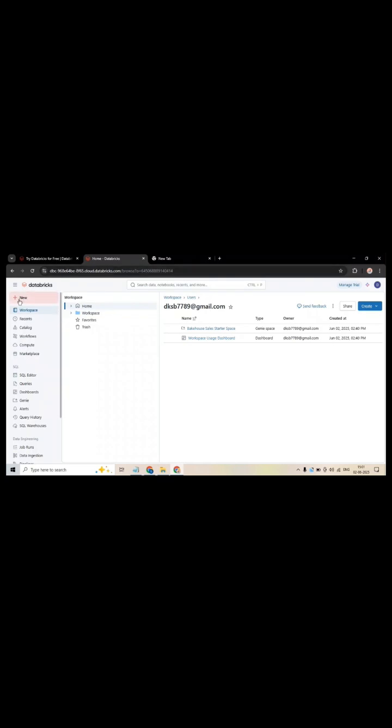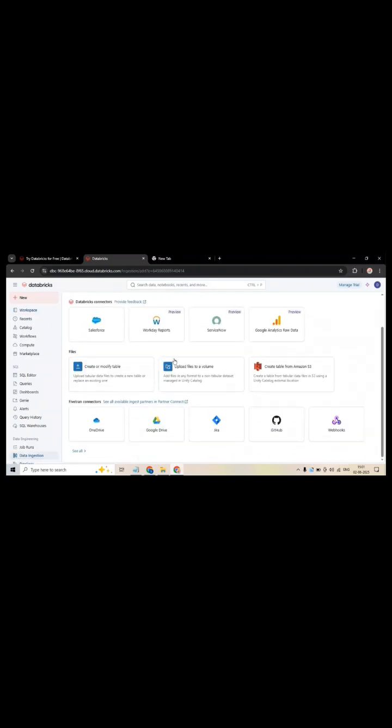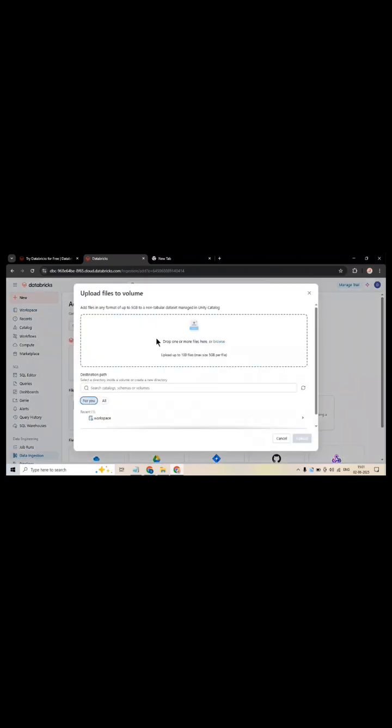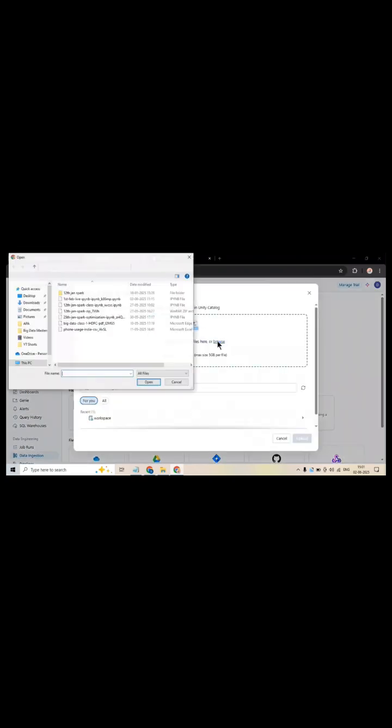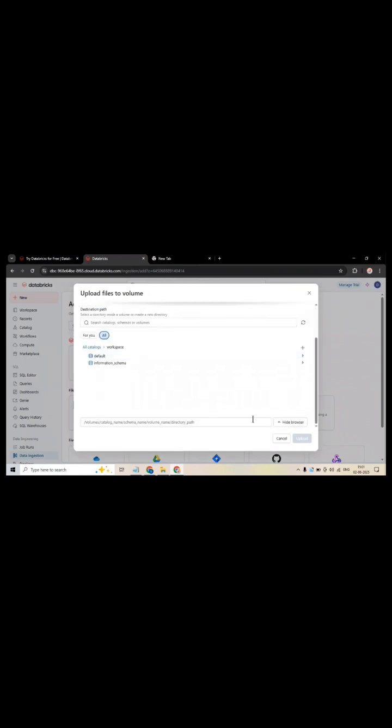When you click on New, you will select Upload File to a Volume. In my local directory, I will upload the file. You will select the box and upload files to a volume.